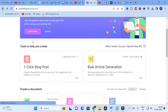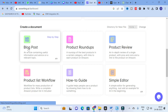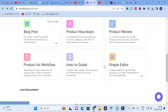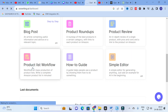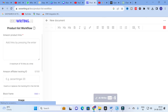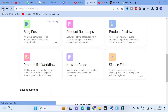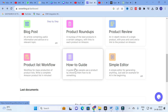Apart from that, you have a blog post for articles containing useful information and advice on a relevant topic. Other templates include product roundup, product review, product list workflow, how-to guide, and simple editor. Let's explore the product list workflow — here you can paste Amazon product links, and after that you will get the workflow for that particular product.